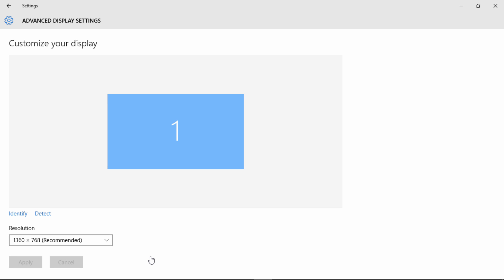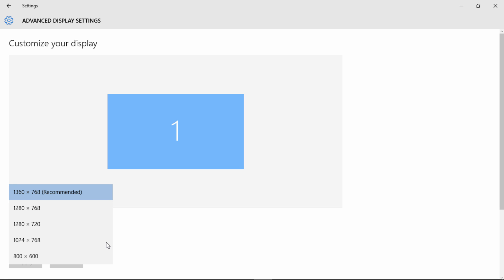That will take you to the customizable display settings page, and you should see a box labeled Resolution. All you have to do is left-click that and it'll open up a dropdown menu with a variety of different resolutions.